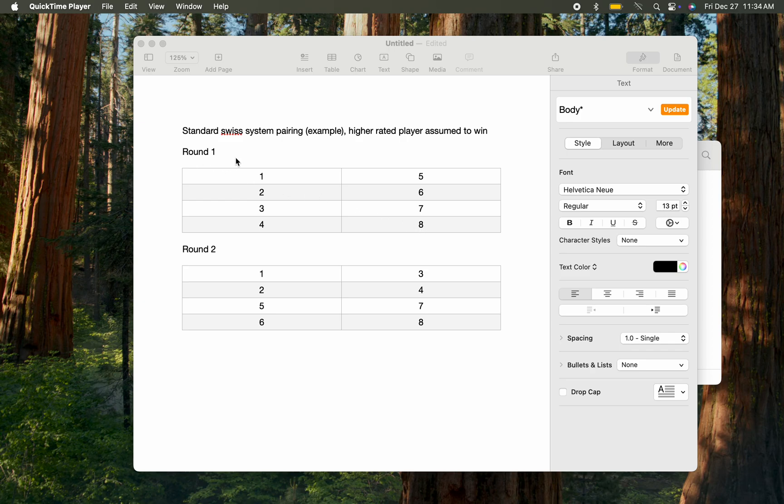In round one, you list all the players one through eight and divide them by half. The top half is the higher-rated players, and the bottom half is the lower-rated players.